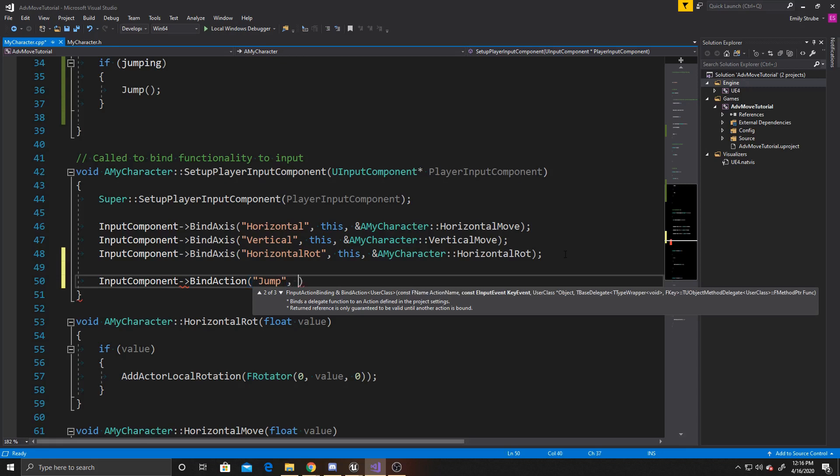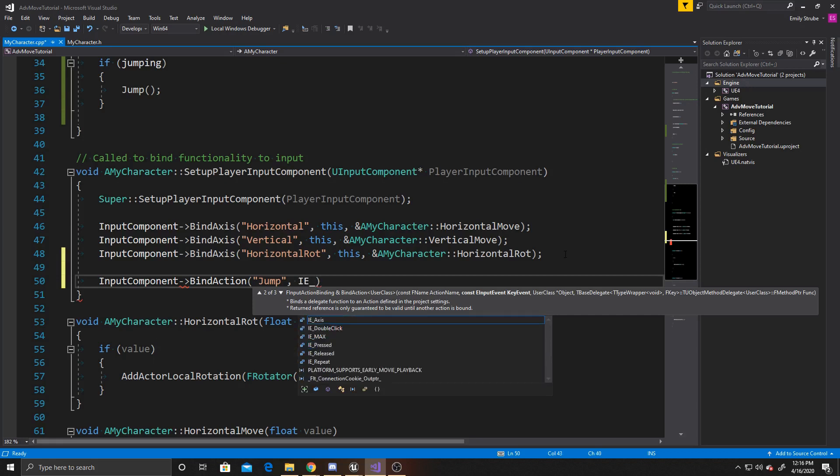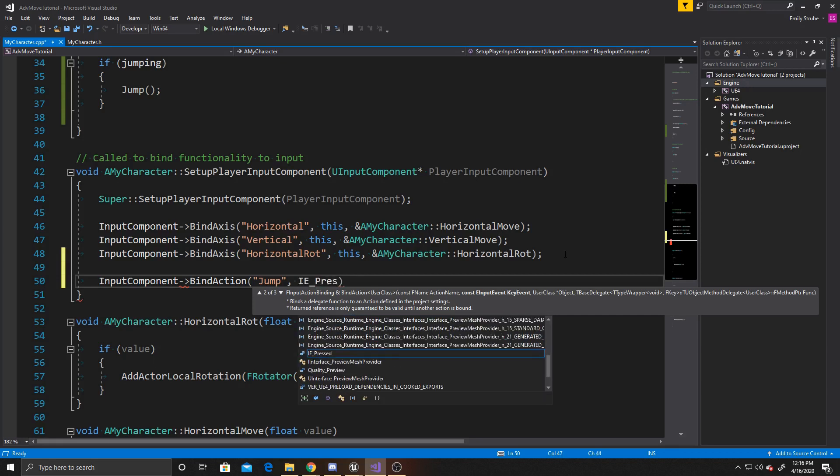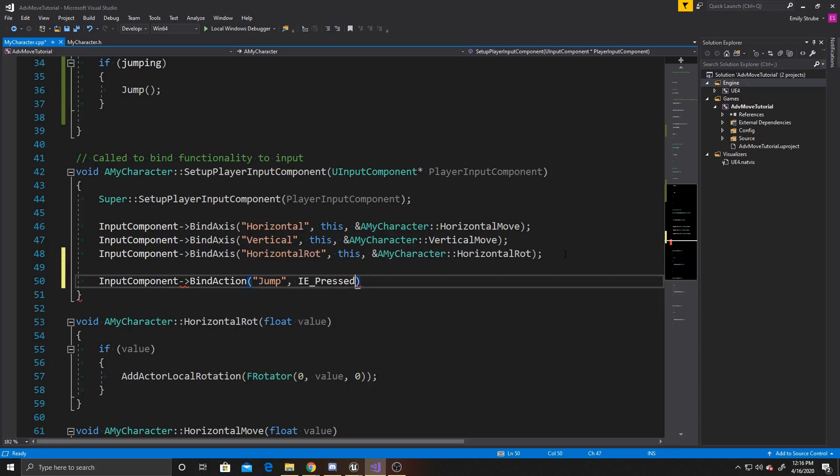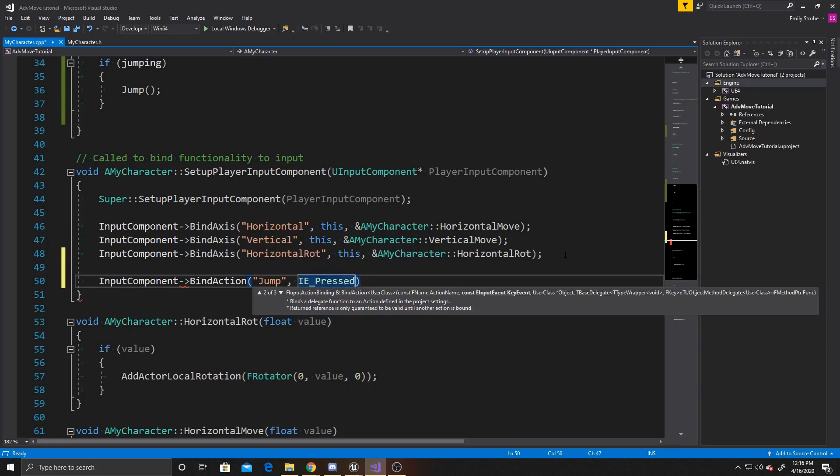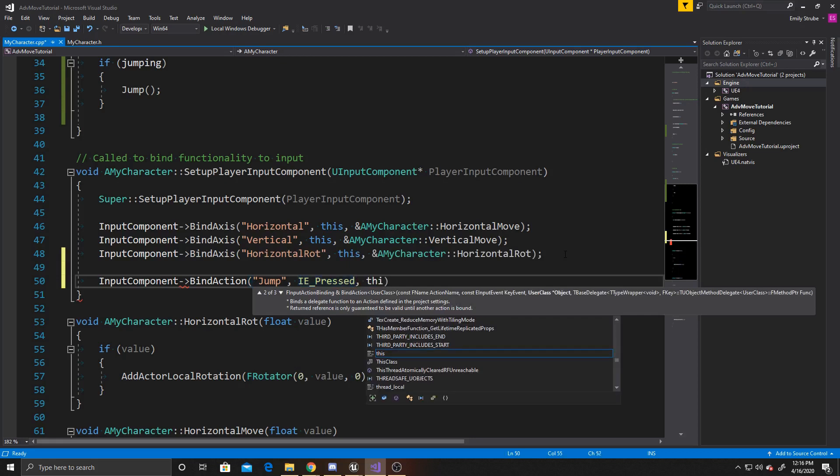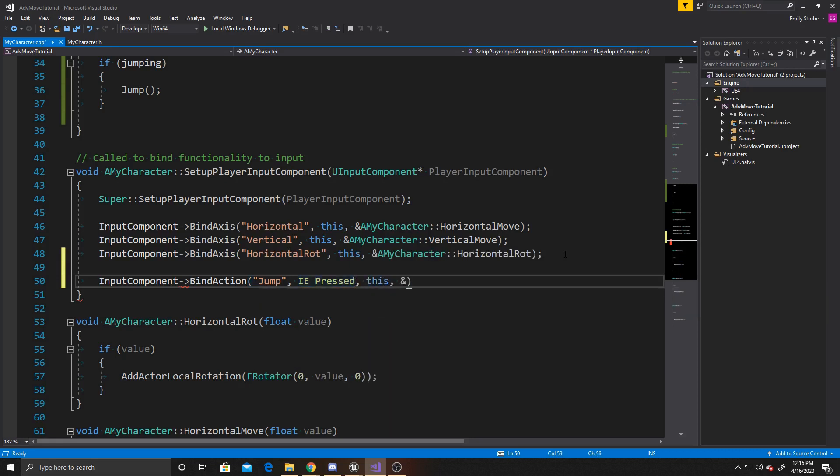You also have an extra argument inside of this for your key event, and so we need to make sure that we put this here. Our first one is going to be whenever we've pressed, so we're going to do IE pressed, and then it's going to follow the same arguments as the previous one. So we're going to do this, and then amycharacter, and then our check jump function.